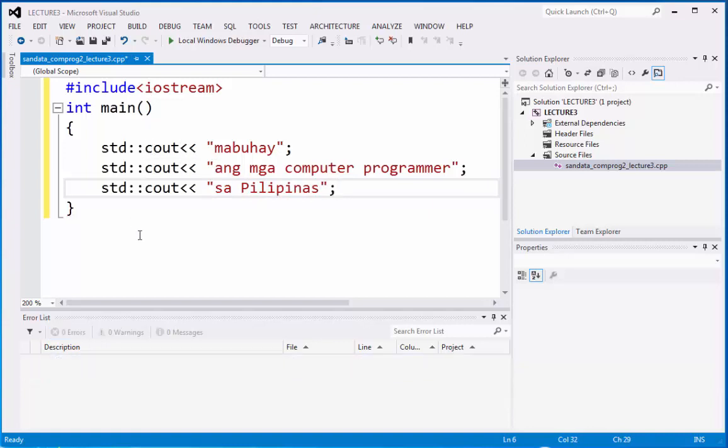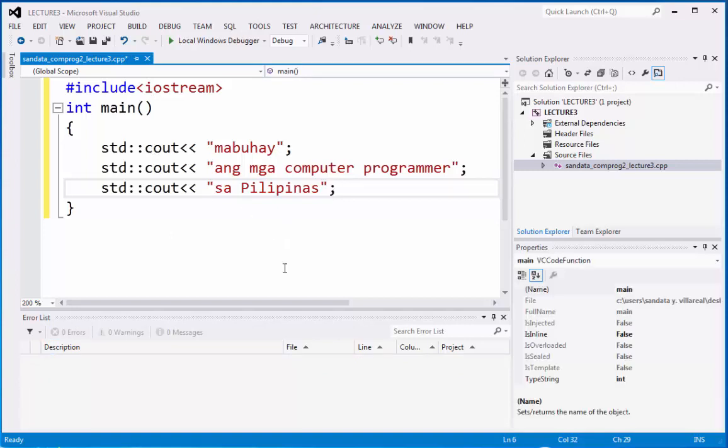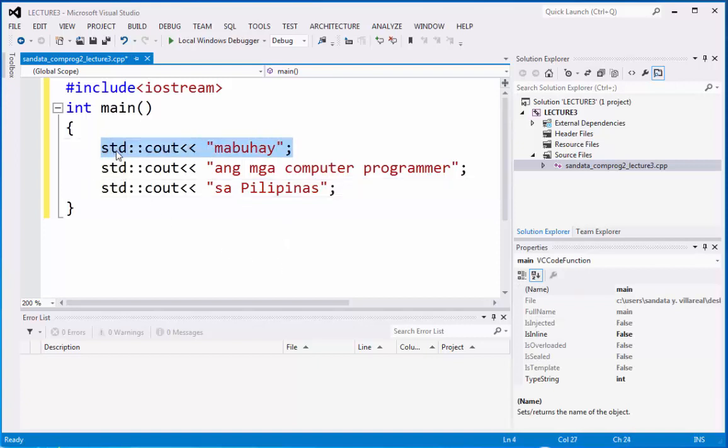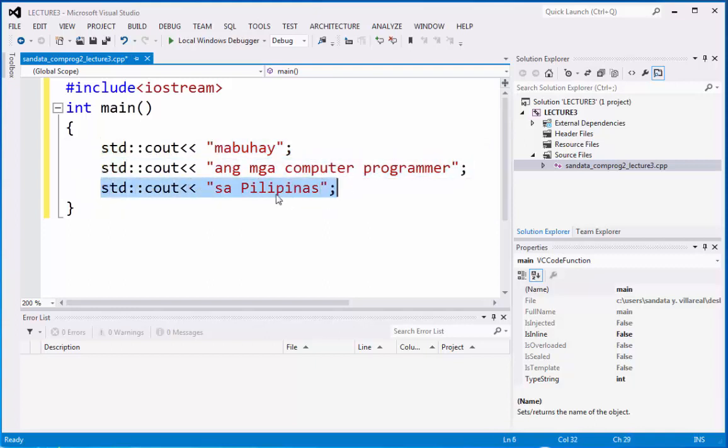Okay, we're already finished with the code and you will notice that there are multiple statements. This is statement 1, this is statement 2, and this is statement 3.